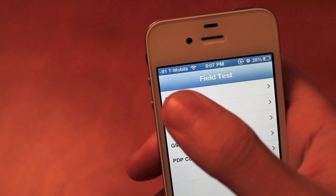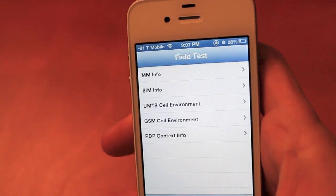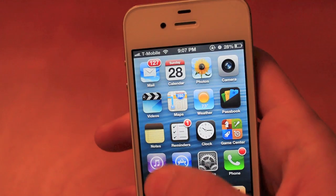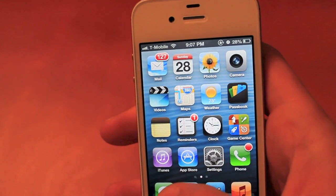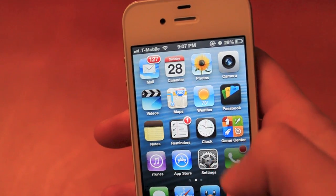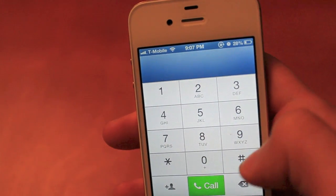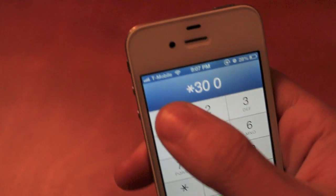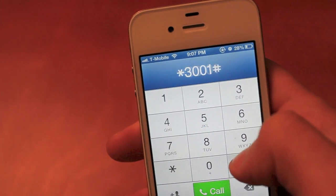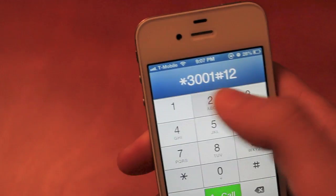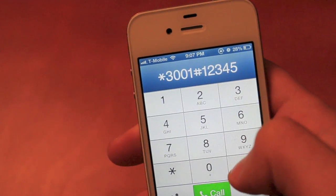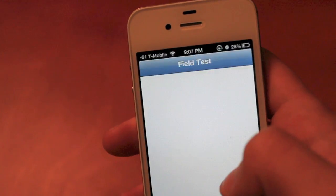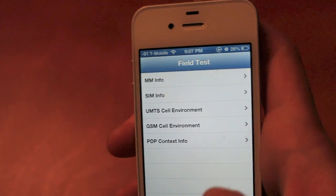You'll see right here how it does have the numbers now. But if you click the home button, it'll go back to the regular signal bars. So if you do that, you'll just want to enter in the code again.